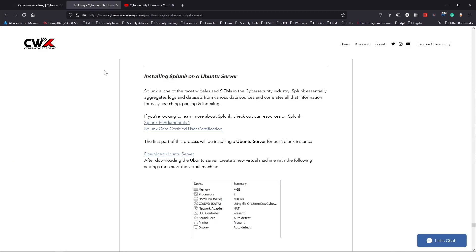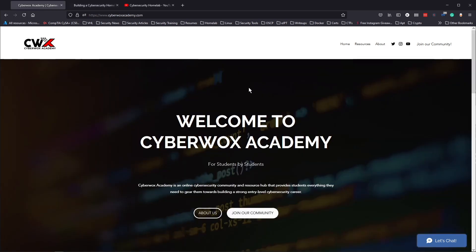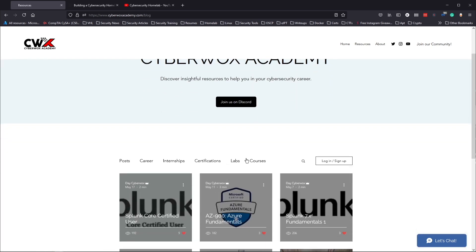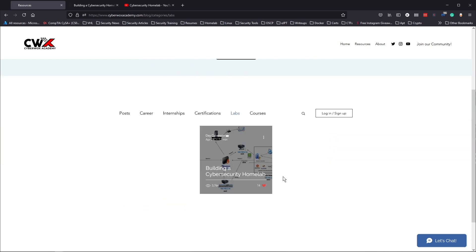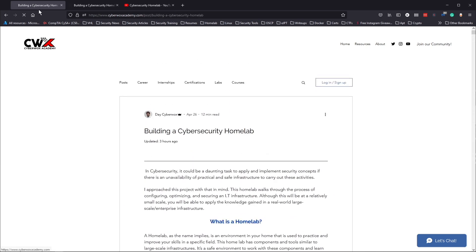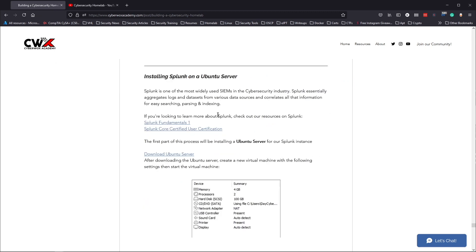Over here at cybersacademy.com, we go to the resources section and head over to labs. Right here you're going to see the cybersecurity home lab section, which will take you to this page. Scroll all the way down and you'll see 'Installing Splunk on the Ubuntu Server.' Splunk is one of the most widely used SIEMs in the cybersecurity industry. Splunk essentially aggregates logs and data sets from various data sources and correlates all of that information for easy searching, parsing, and indexing.